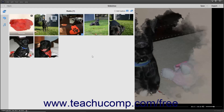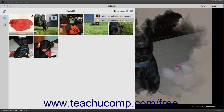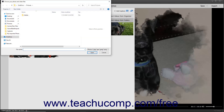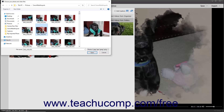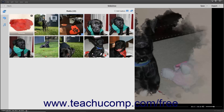To add media from files or folders that are not within the Organizer to the existing slideshow, click the Add Photos and Videos button in the upper right corner of the media pane. Then select the Add Photos and Videos from Folders command in the drop-down menu to open a Choose Your Photo and Video Files dialog box. Use this dialog box to navigate to the folder that contains the media items to import, click the items to select them, and then click the Open button to add the selected media items to the slideshow.